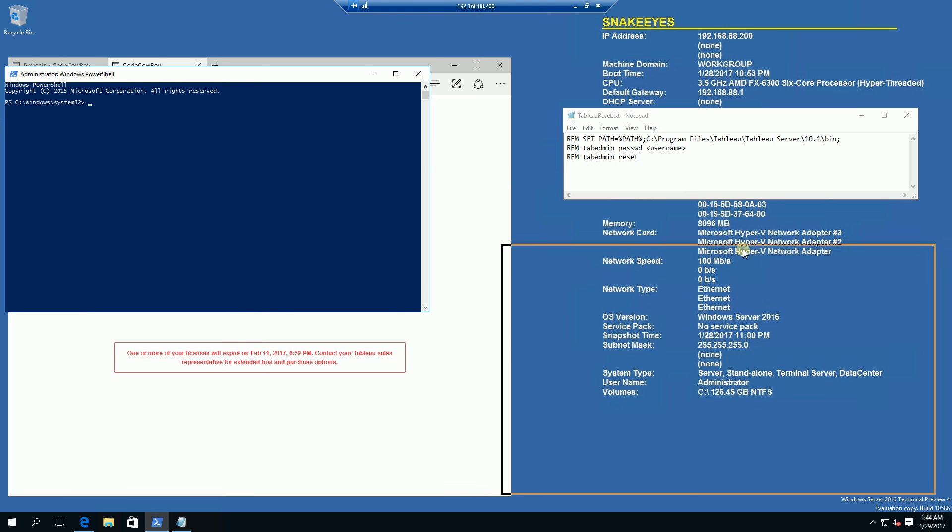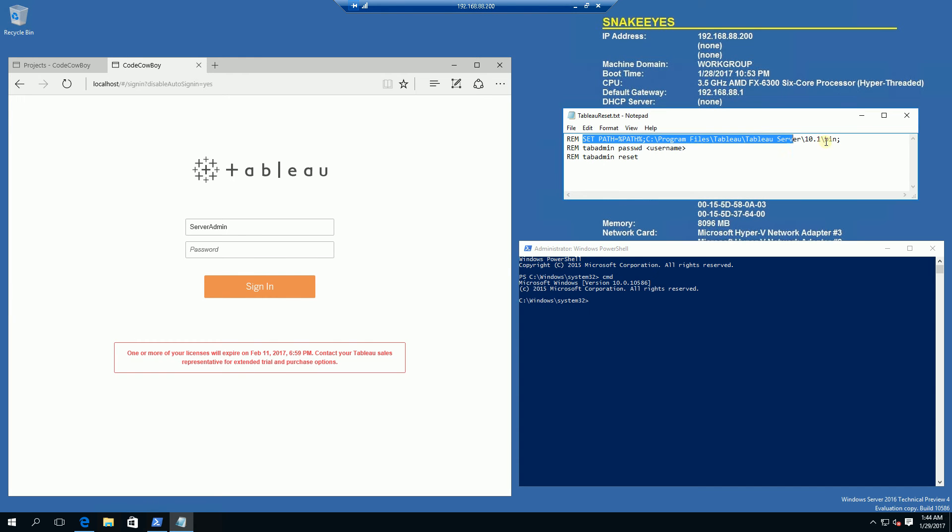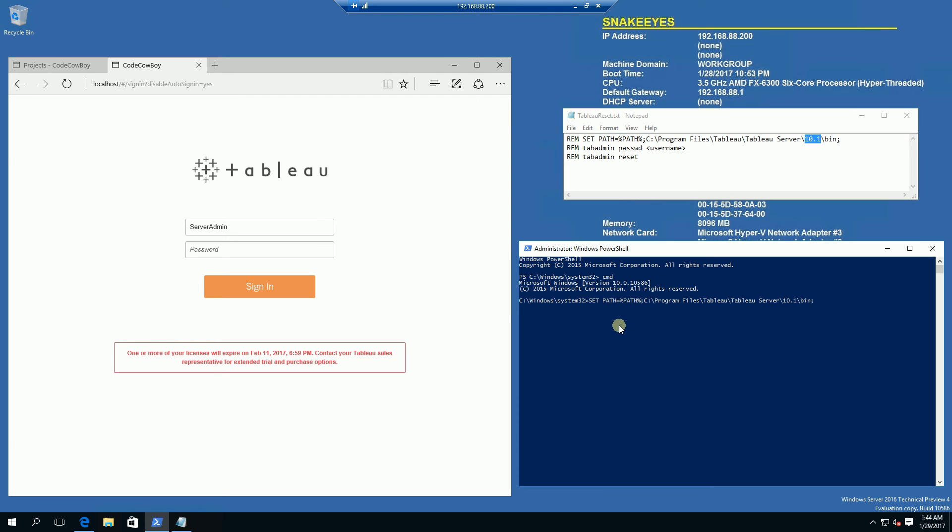And the first thing you want to do is go into the command shell by typing cmd and set the path to where your tab admin utility is. In my case, I am under version 10.1, so I'm going to set my path here to version 10.1. And these commands will be in the description area.